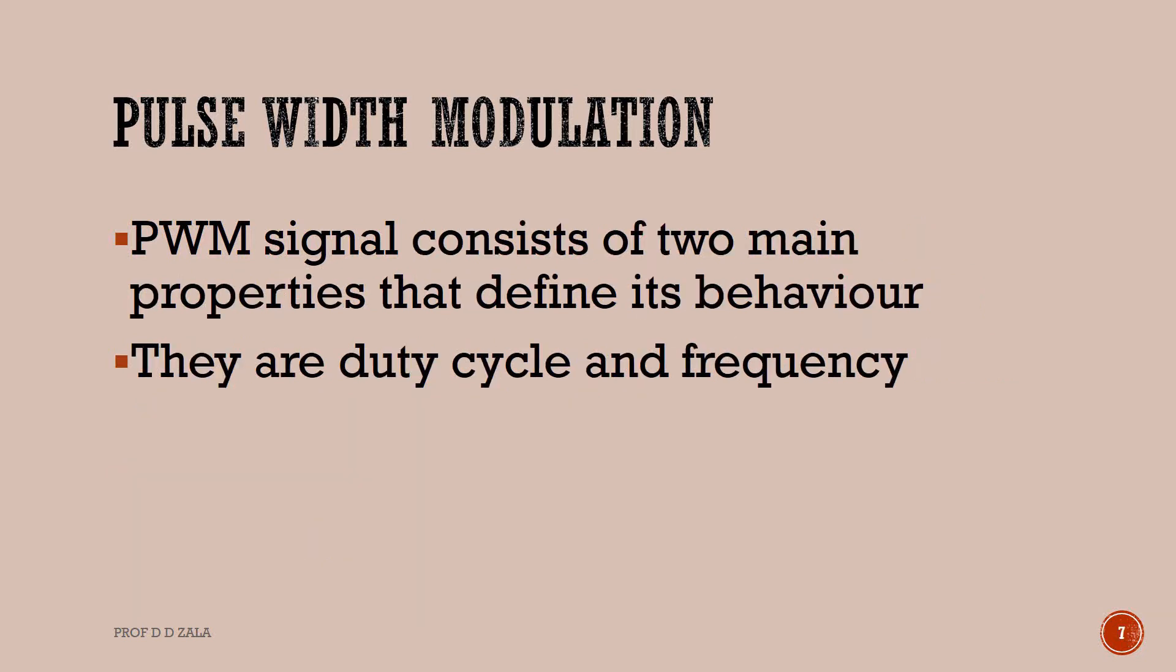PWM signal consists of two main properties that define its behavior, that are Duty Cycle and Frequency.